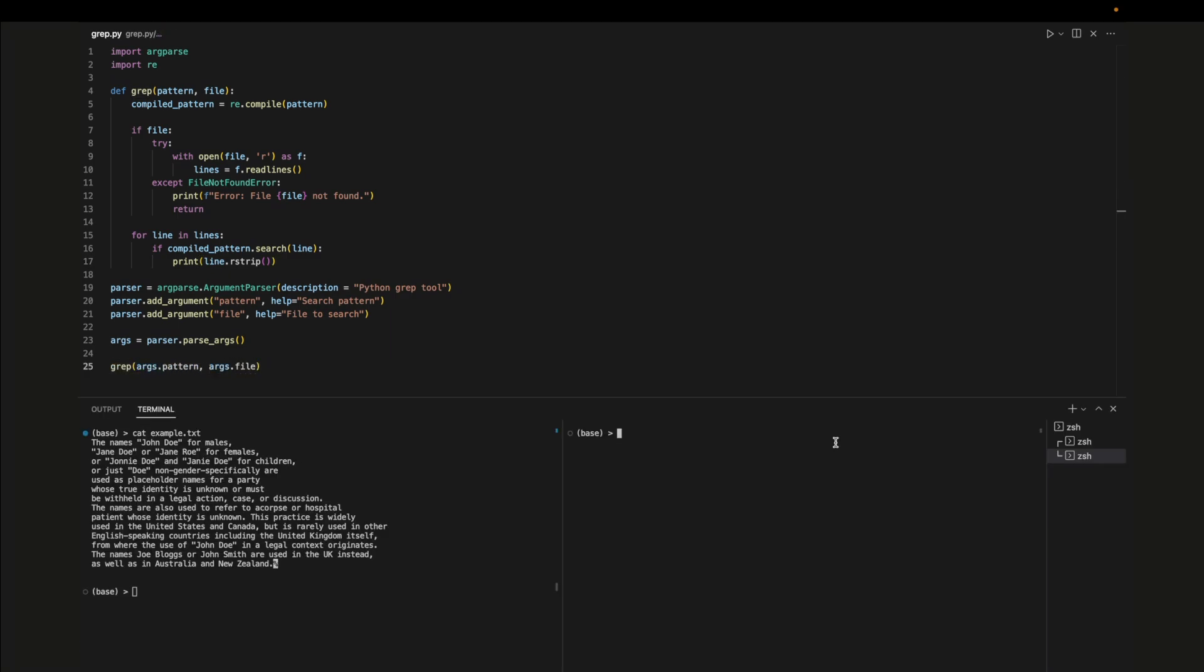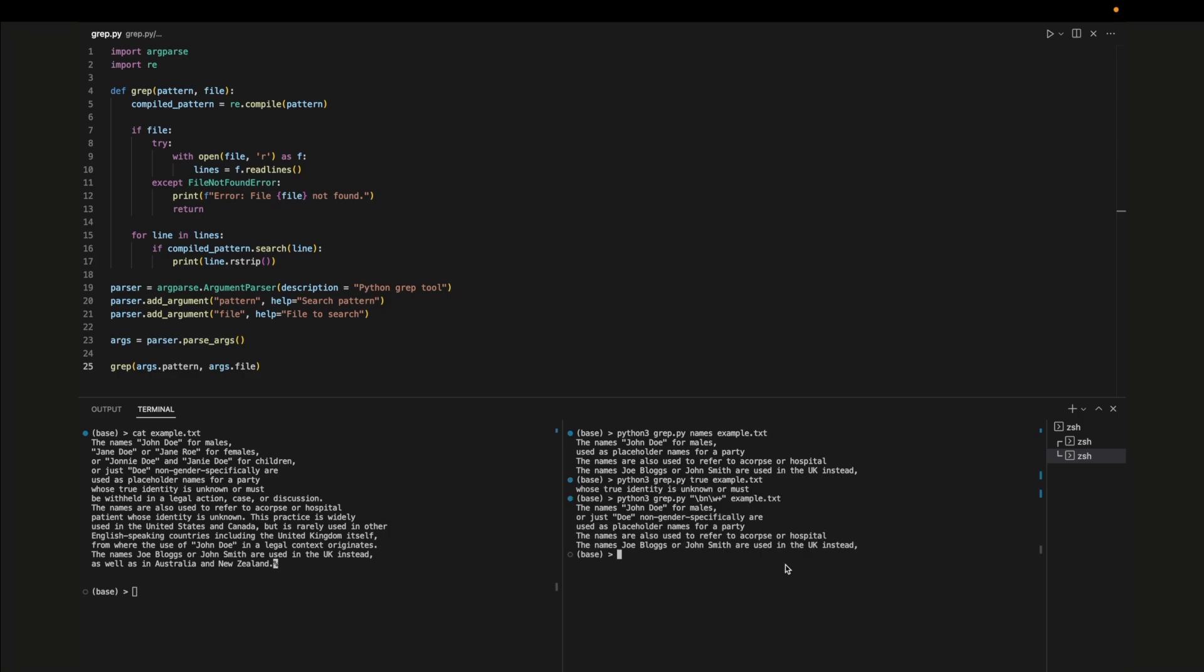This is the text file that we'll be searching through. Now we can search this file with any string. Our code will take in the parameter and print out the lines where there's matches. Our code also accepts regex. Here we're searching for any word that starts with n.